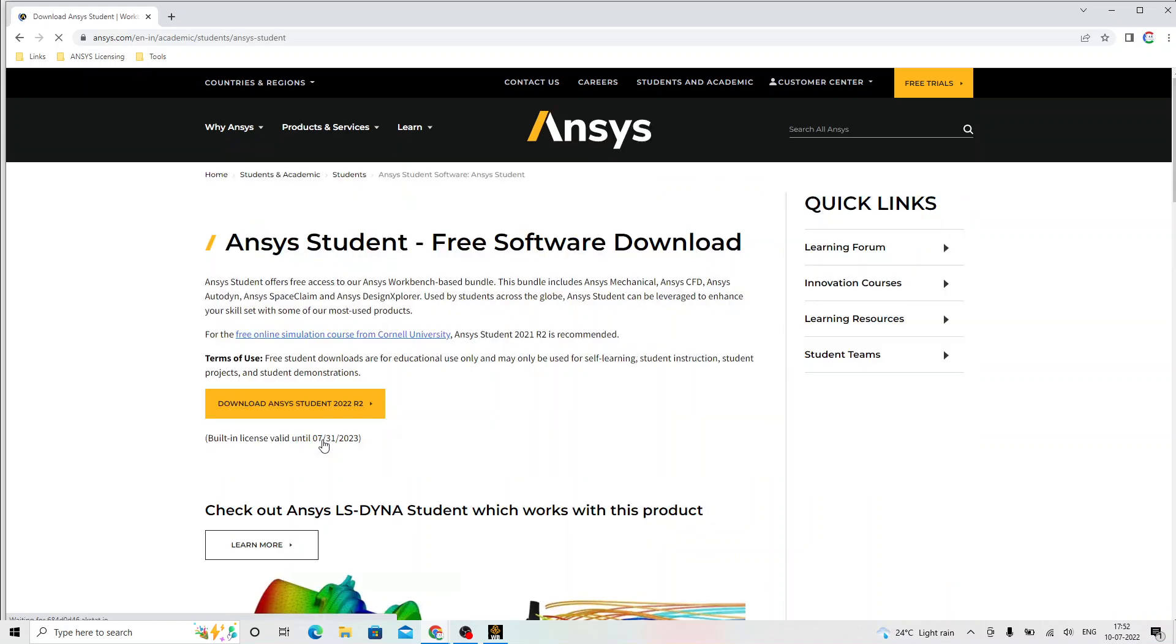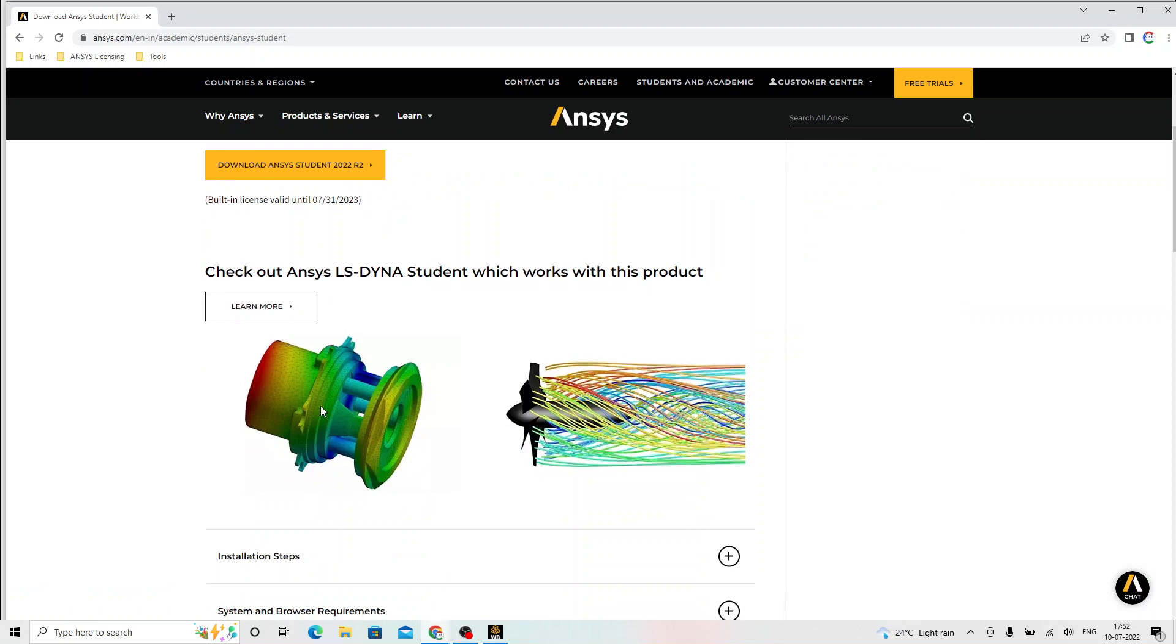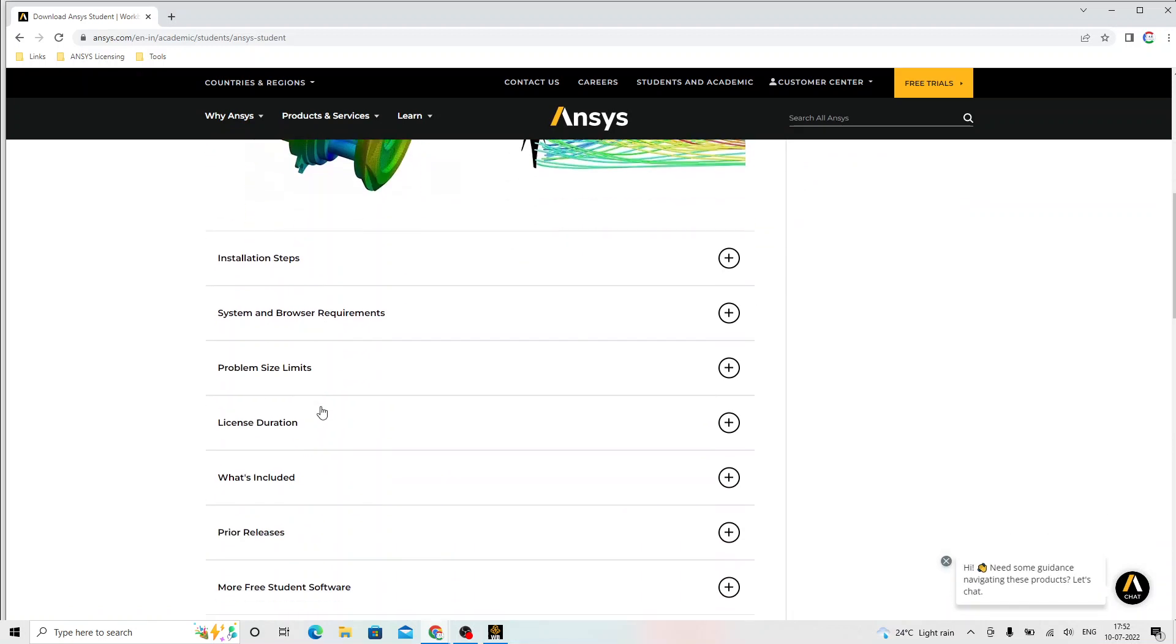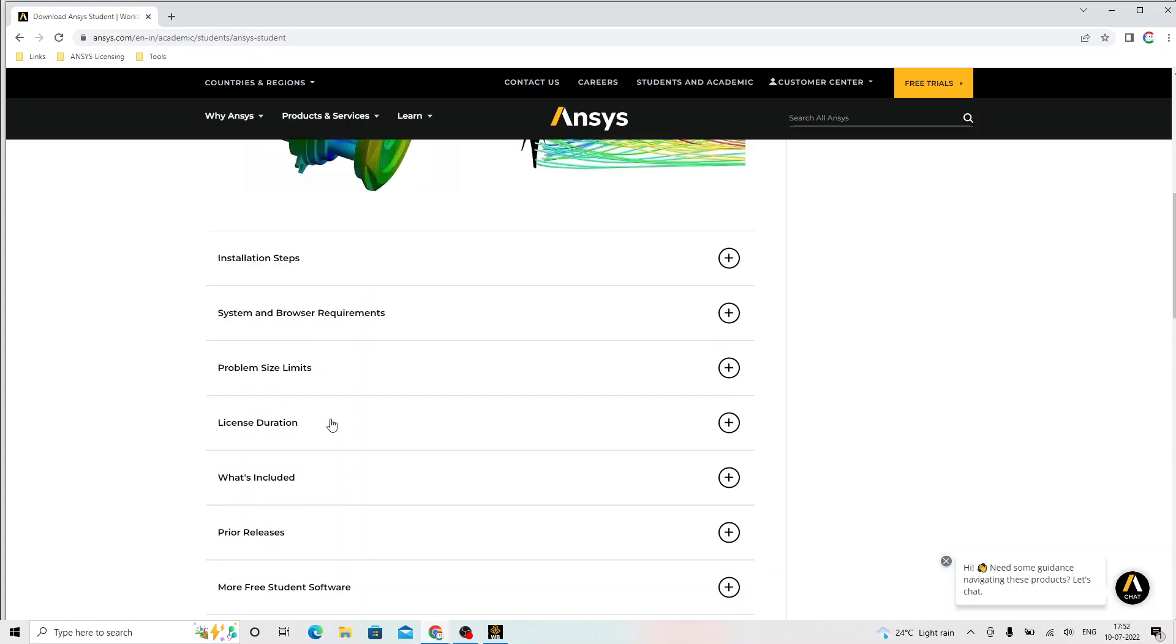It will take us to the download link. The moment we click over here that is going to start downloading the software. Before we download that, we have to read certain guidelines and the steps that is given by ANSYS. First of all, what exactly that bundle includes?